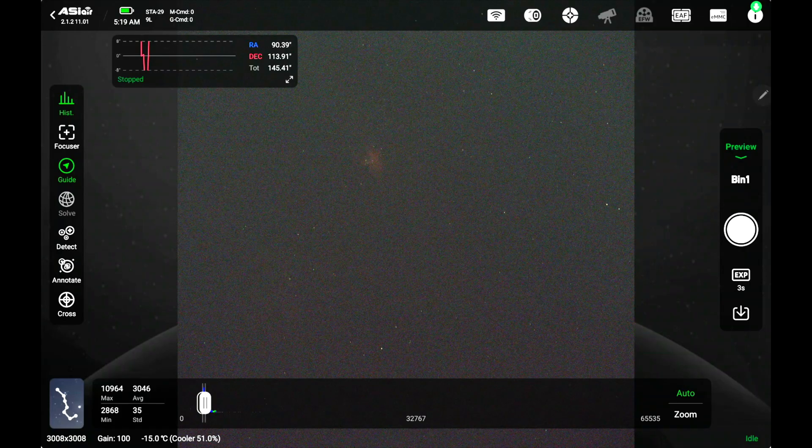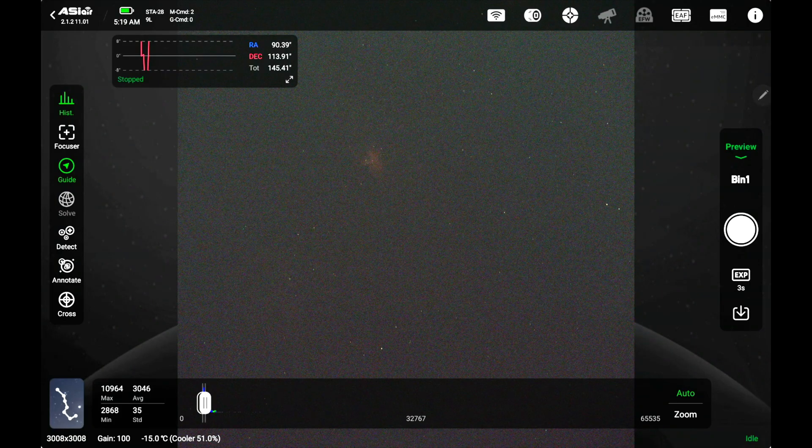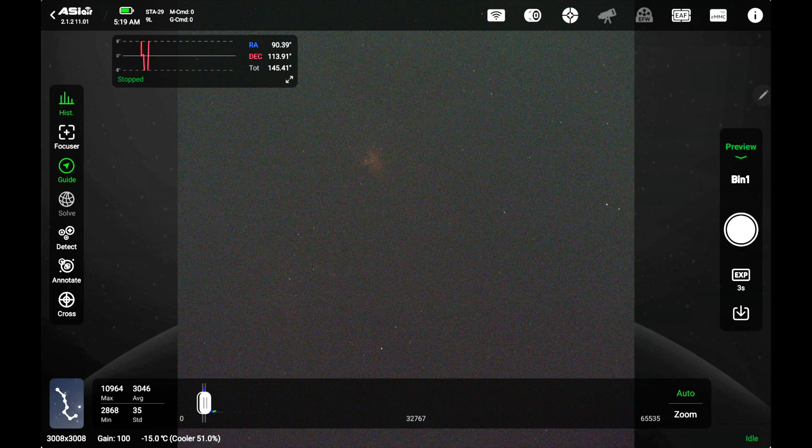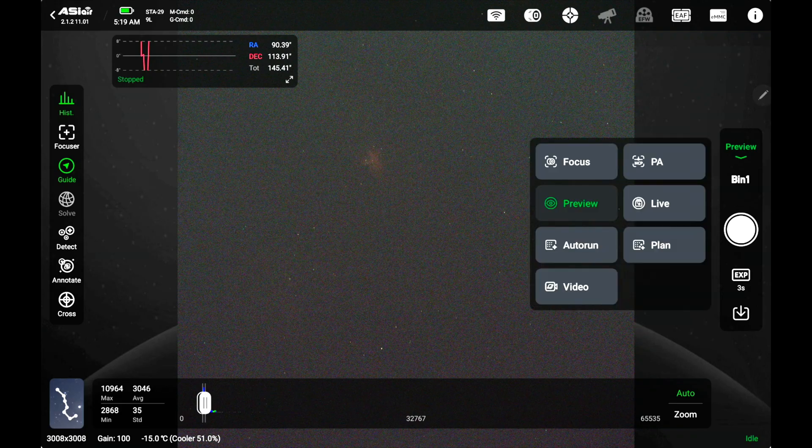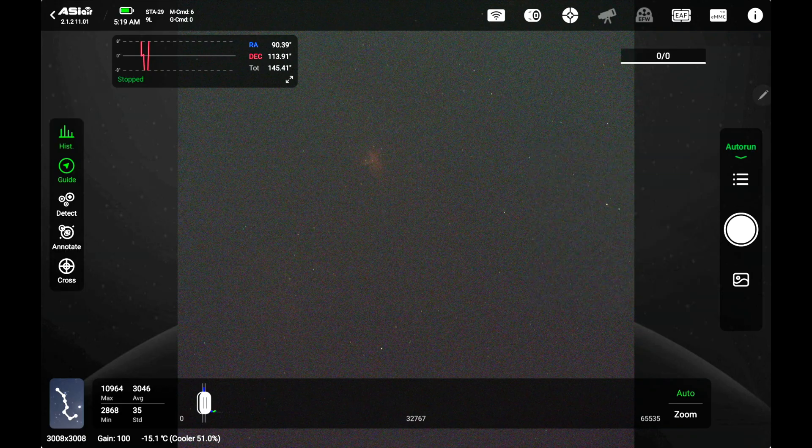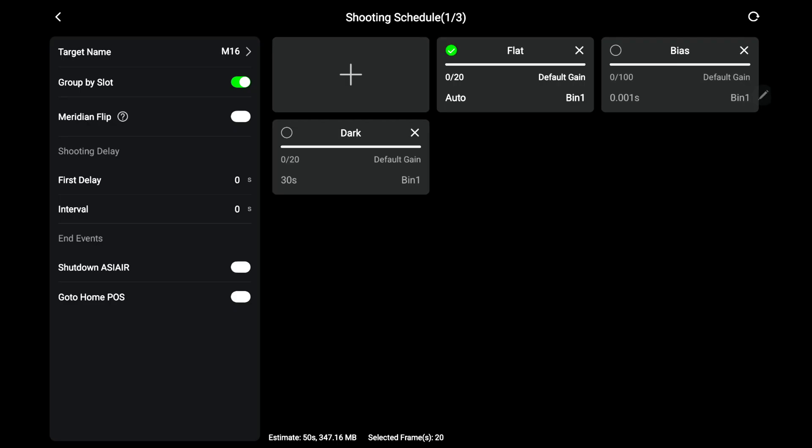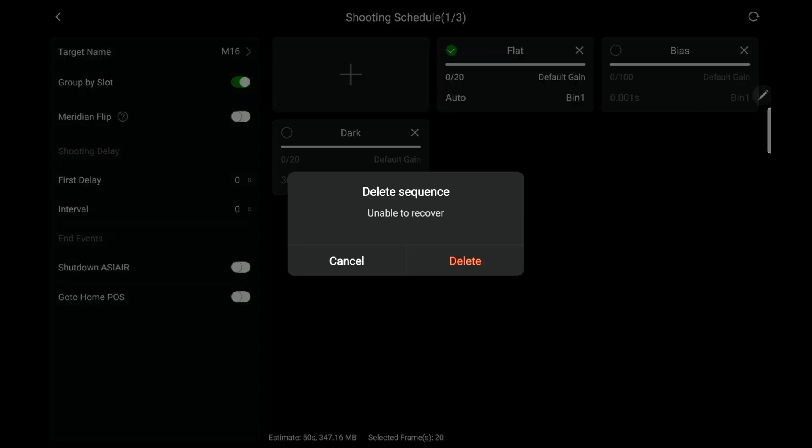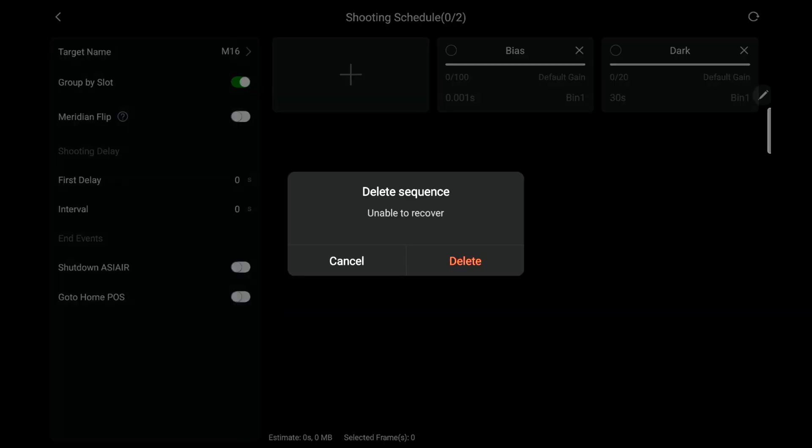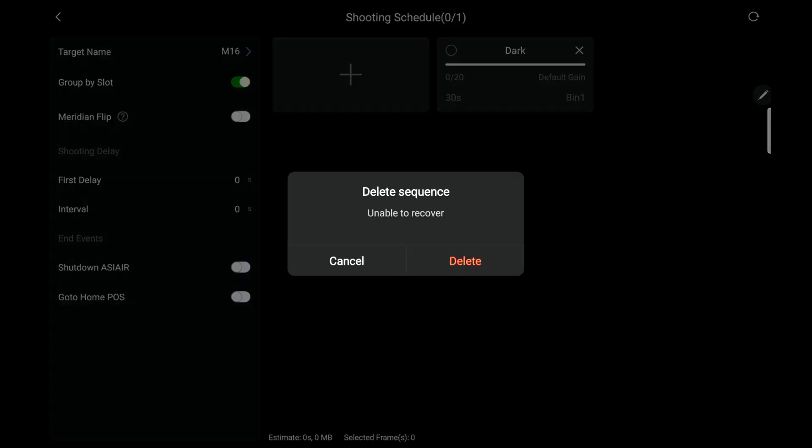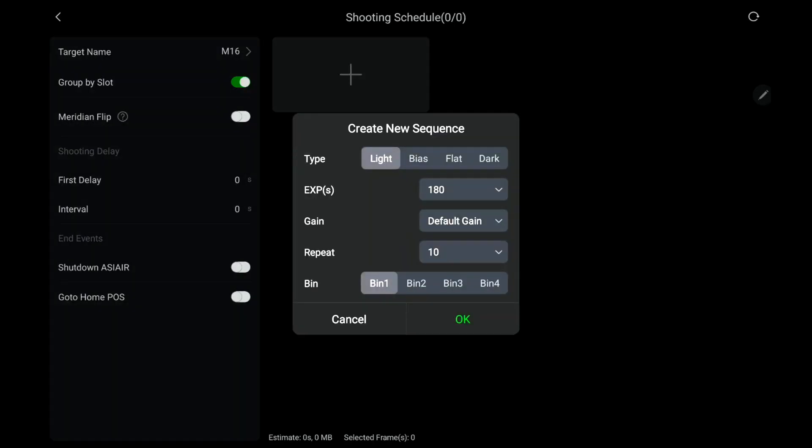We'll switch over to the tablet here. All righty, so here we are at the tablet and I got that cap on there so you shouldn't be seeing anything. So the first step to do a bias is we go here where it says preview and we'll select auto run. We get into this and I'll go ahead and reset this.